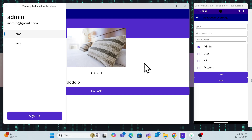Now we have upgraded the application from .NET 8 — or whatever lower version — to .NET 9. We've already done the migration, and we'll walk through what was done in this session.